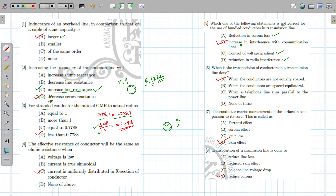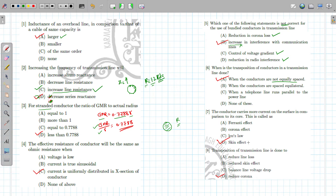Transposition of conductors in a transmission line is done when the conductors are not equally spaced. To make the values of inductance and capacitance equal in all phases, we perform transposition of the conductors.